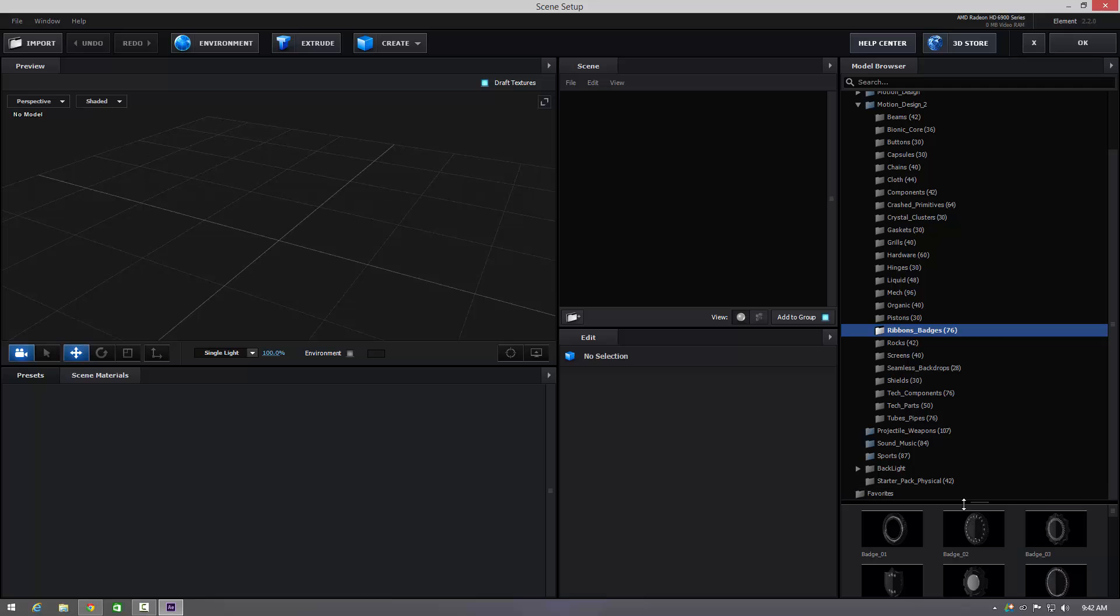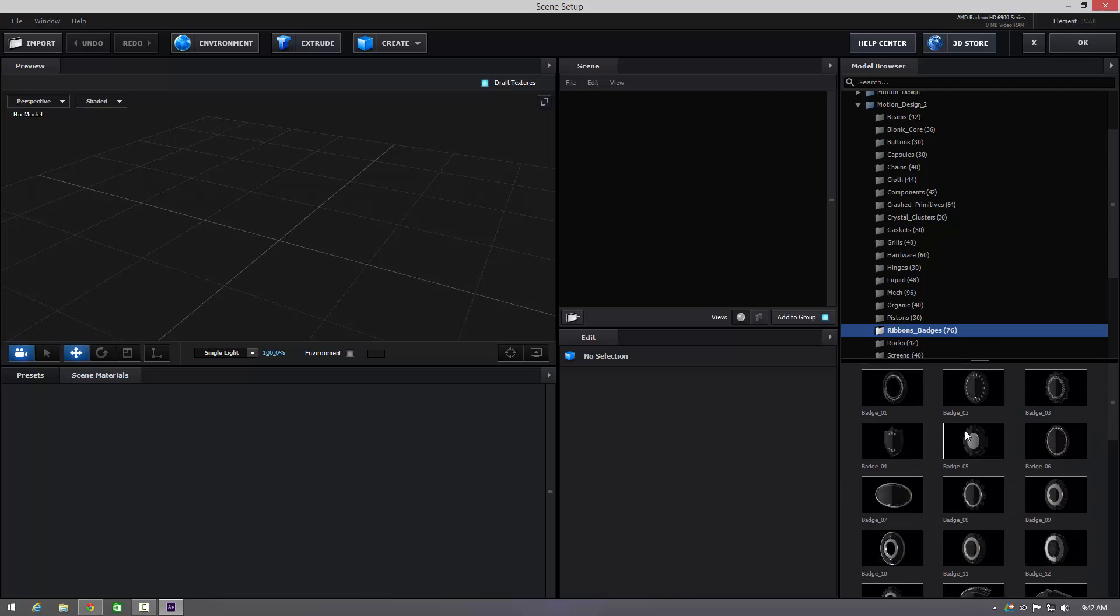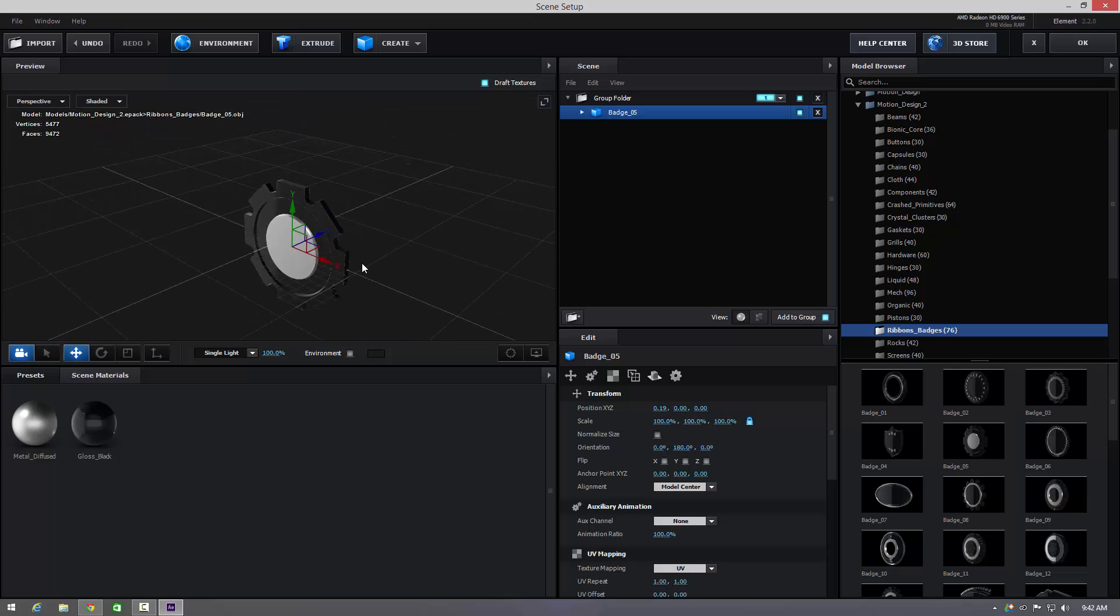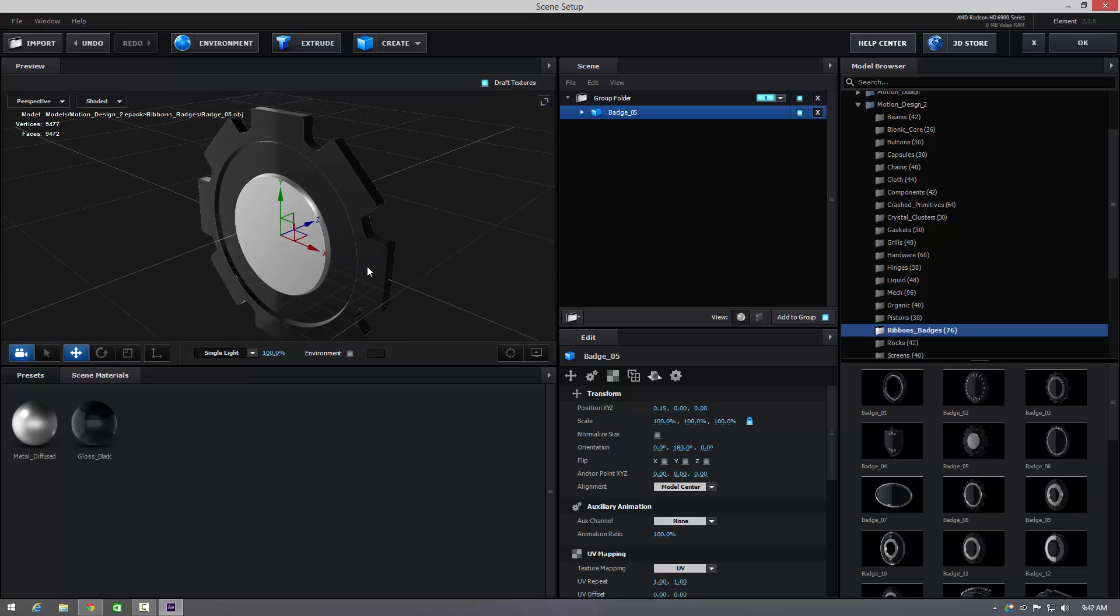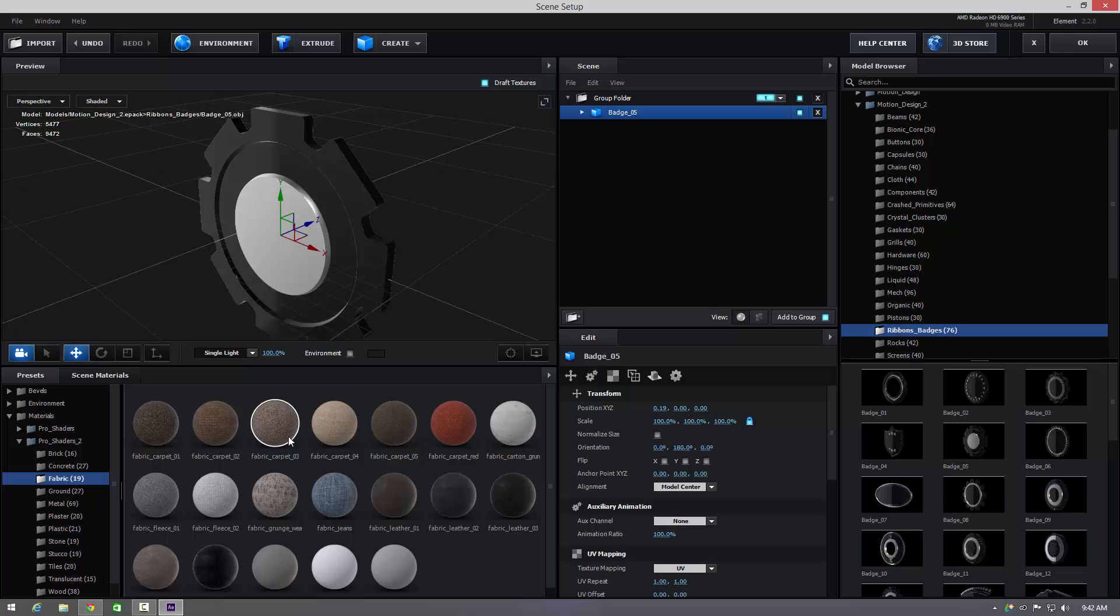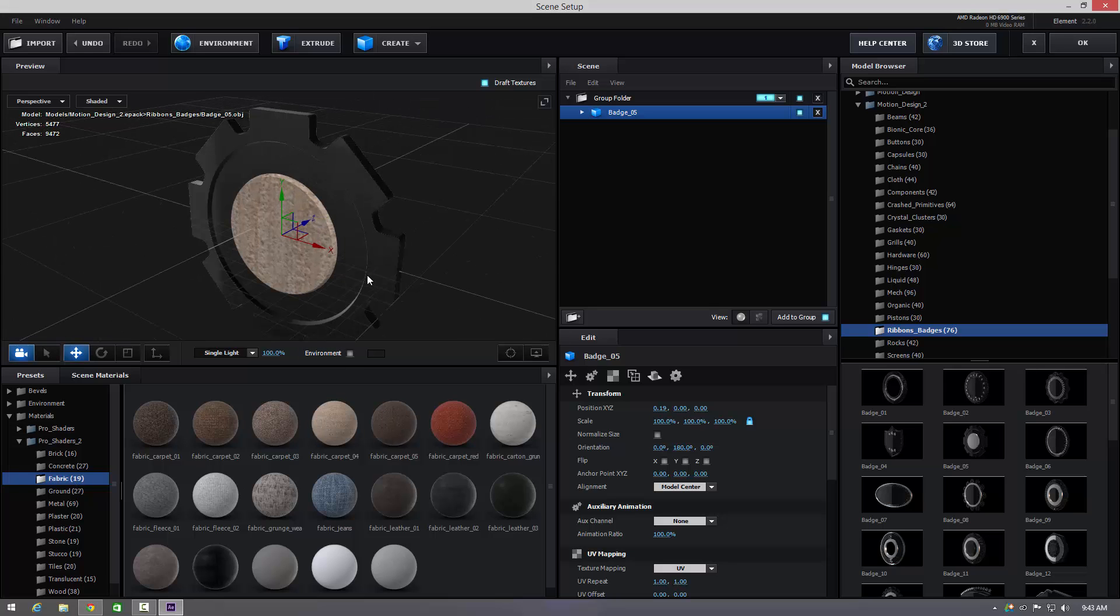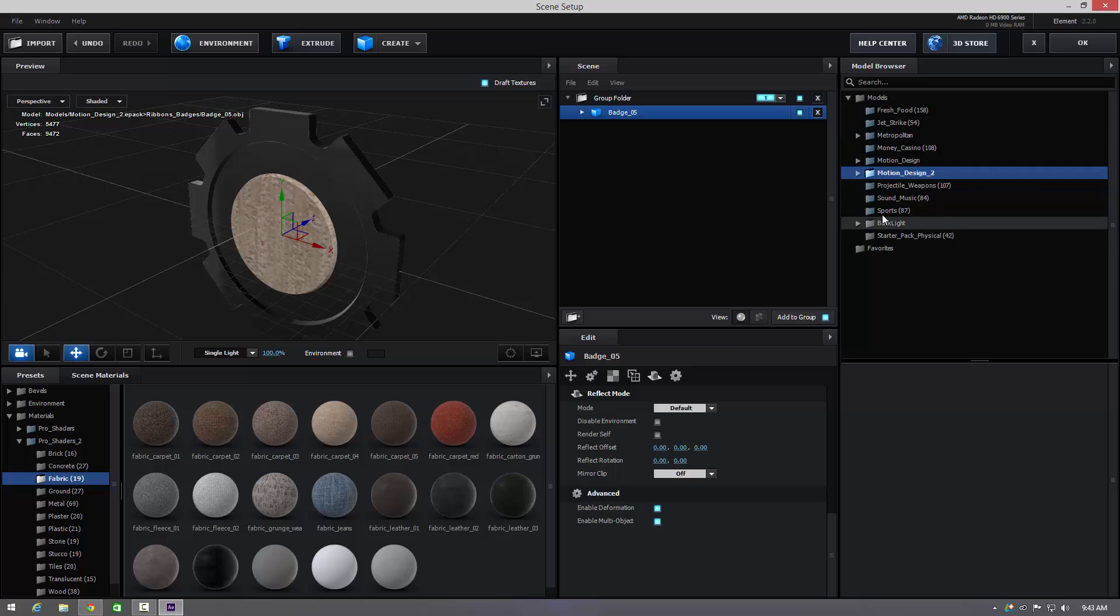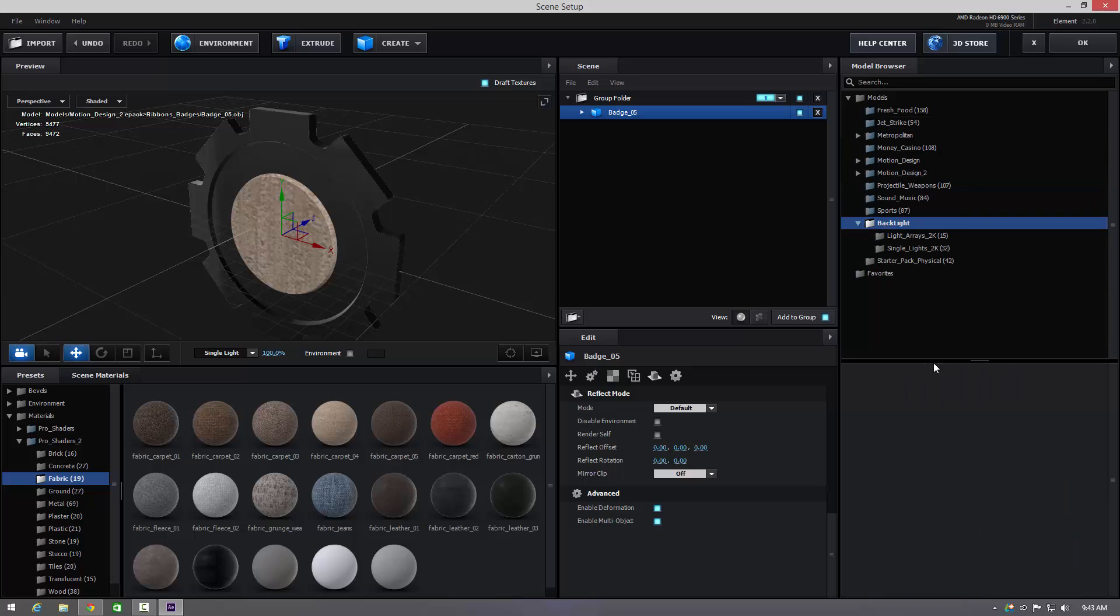But as always, Video Copilot never scrimp when they do stuff. They always give you high quality detailed plugins which is fantastic. And using all their little bits and bobs that are available with Element 3D, combining Pro Shaders 2 with backlight and so on, you'll always be able to create something really cool within your scene which is fantastic.